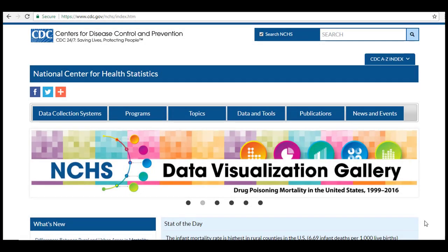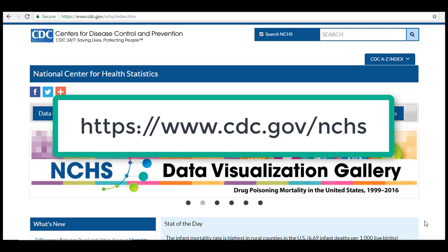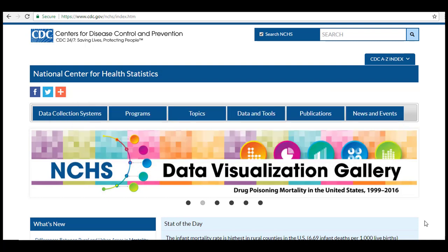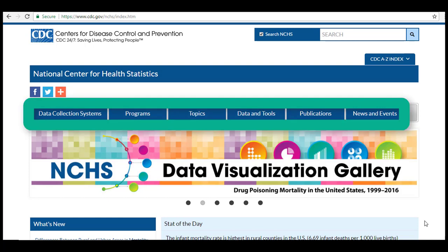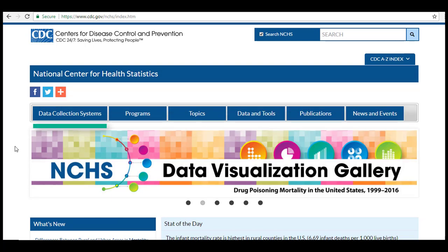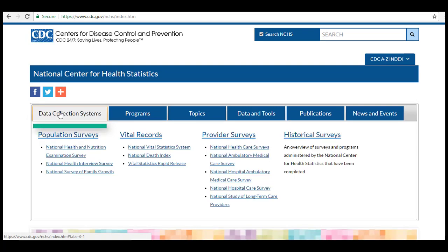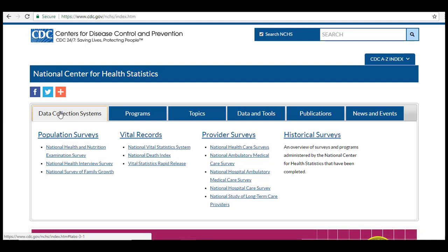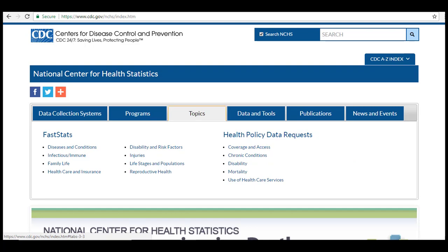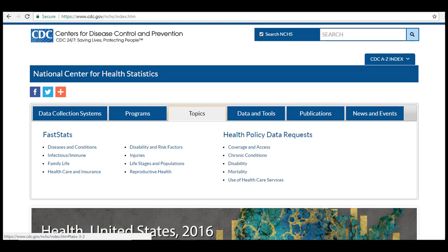To access NCHS data, go to cdc.gov/nchs. The primary way to access NCHS datasets and tools is to use the top blue navigation bar. Under Data Collection Systems, you can view information about various surveys conducted by the NCHS, including historical surveys that are now complete. Not all data in this area is freely available — to access the National Death Index, for example, you need to submit an application and pay a fee. Under Topics, you will find Fast Stats, which provides users quick and immediate access to statistics concerning major topics of interest in public health.